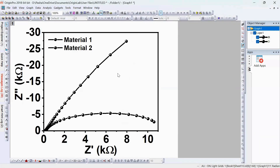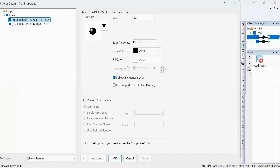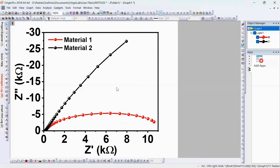To distinguish two datasets in a single graph, it's very important to assign different colors. This way we can easily tell that Material 1 belongs to one color and Material 2 to another — for example, red. Click on Material 2 and change its color to red. Now we can easily distinguish Material 1 (black) and Material 2 (red), and in this way you can enhance the visualization in Origin.